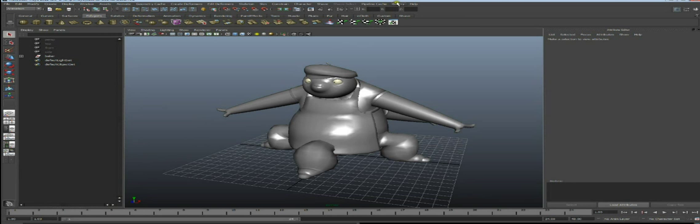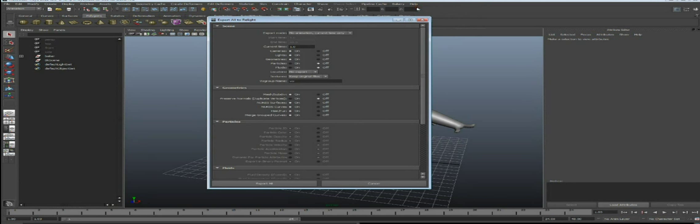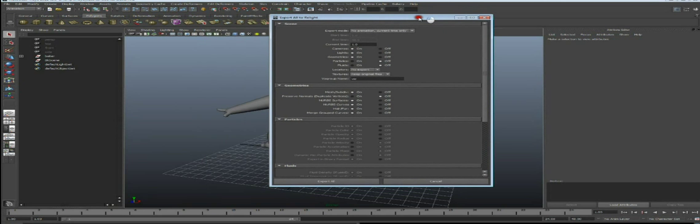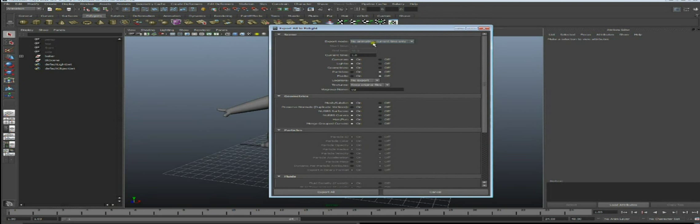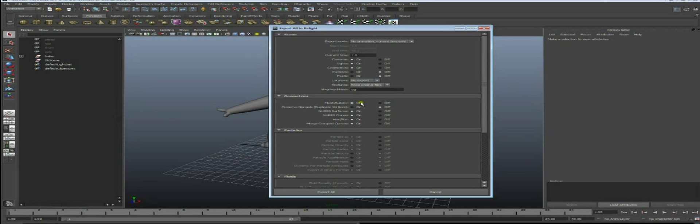Let's export the scene using menu Bakery, Export Scene to Bakery. Now you have a window with all the options listed. You can choose to export a single frame, which is what we're doing here, or an animation. You can choose to export or not the cameras, lights, geometries, particles, and different types of geometries like polymeshes, surfaces, and curves.